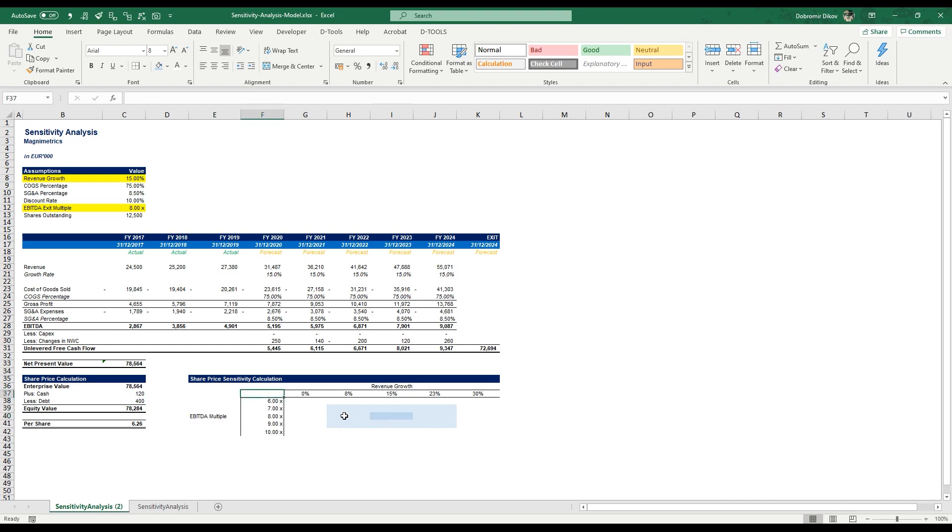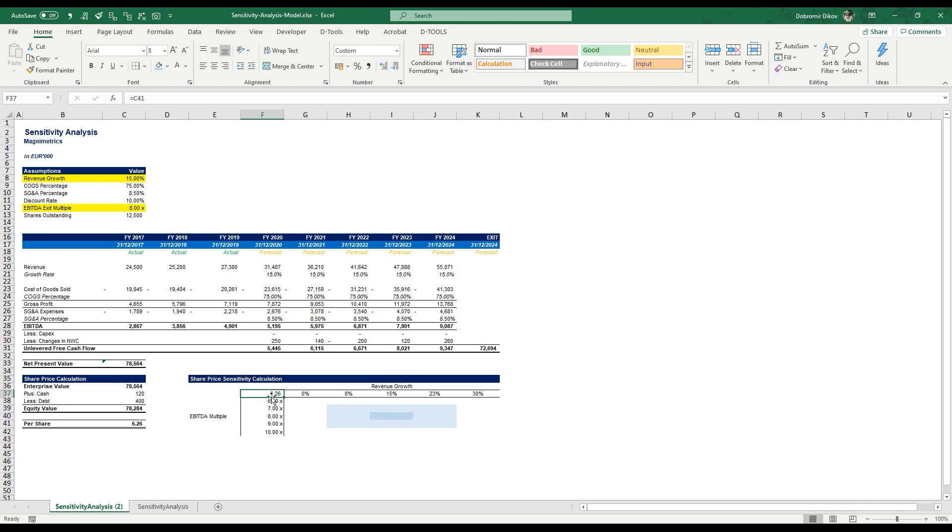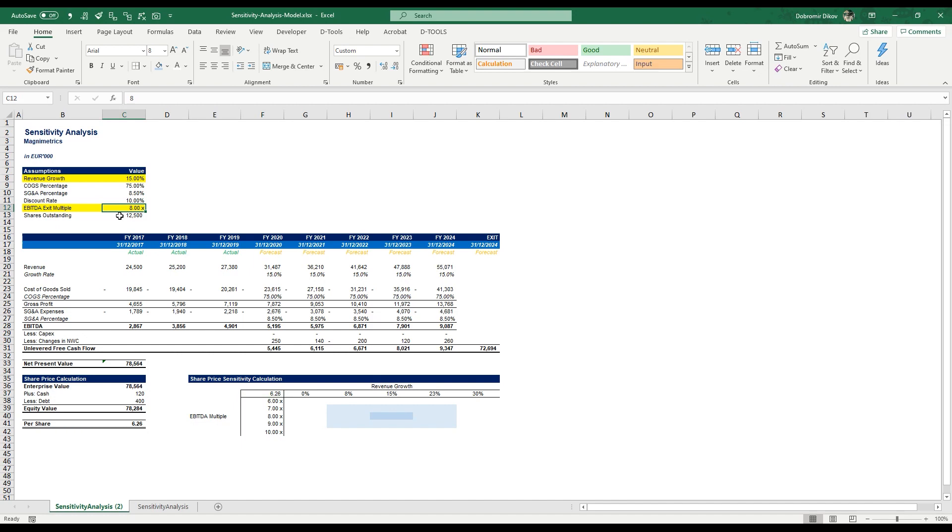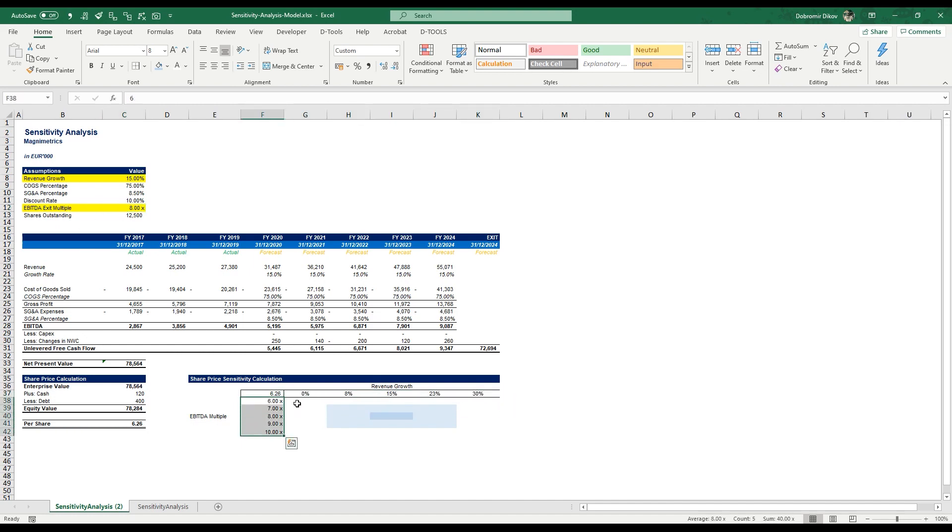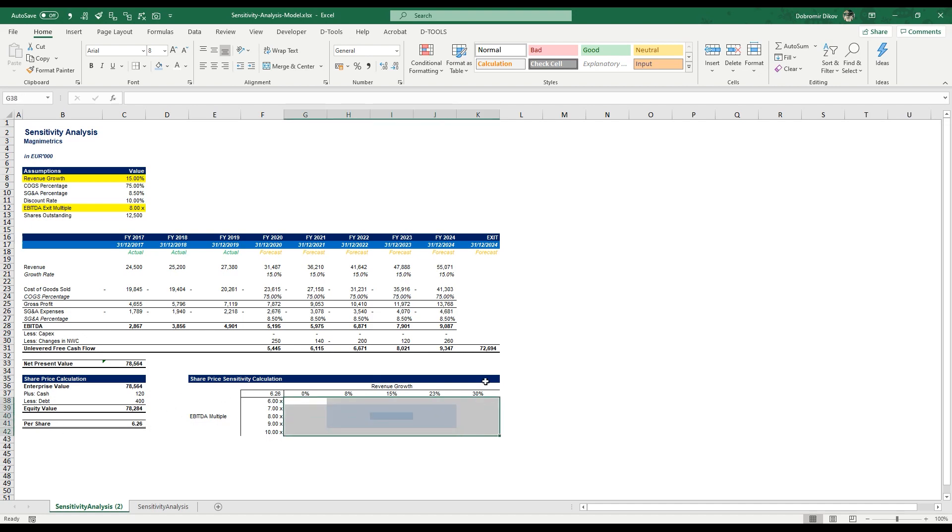And here at the top left corner, the way the table works is that here you would link the output. The idea is that by using some of Excel's functionality, we're going to take our output here and we're going to change our inputs, our independent inputs, so our revenue growth and our exit multiple for EBITDA. We're going to change them with those values for revenue growth and those values for EBITDA multiple and calculate in each of those cells how much would our share price change for each combination of revenue growth and EBITDA multiple.